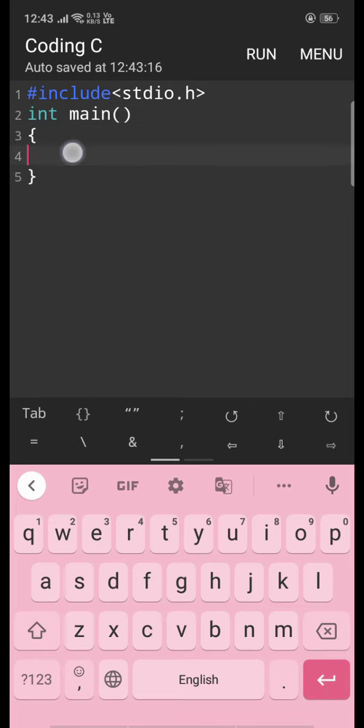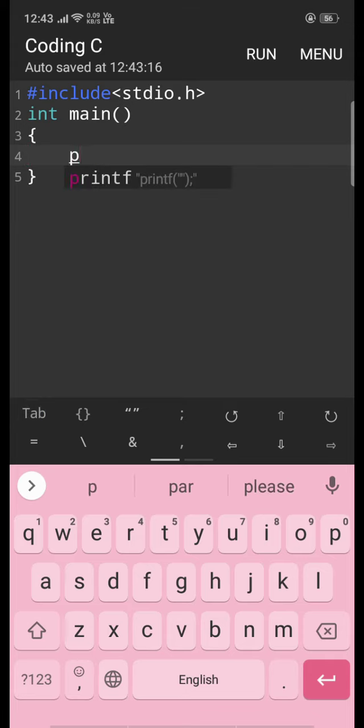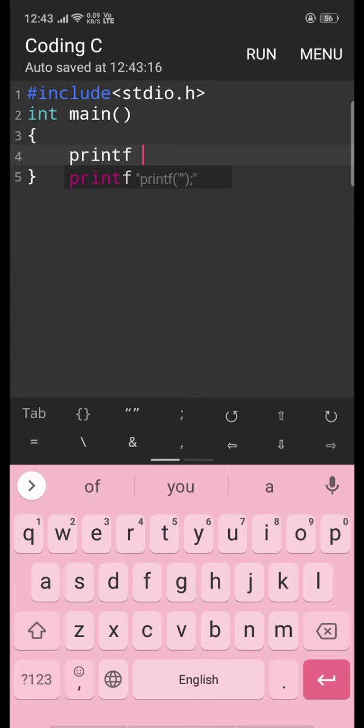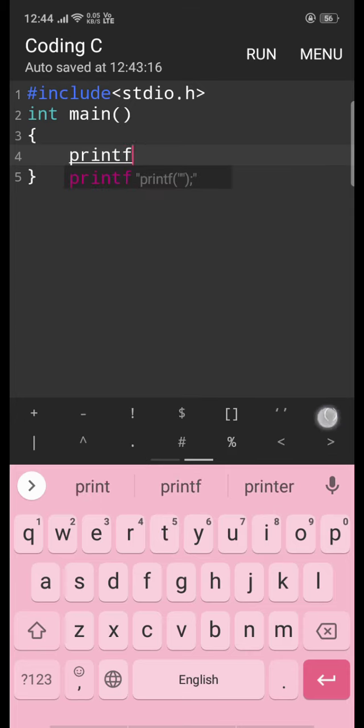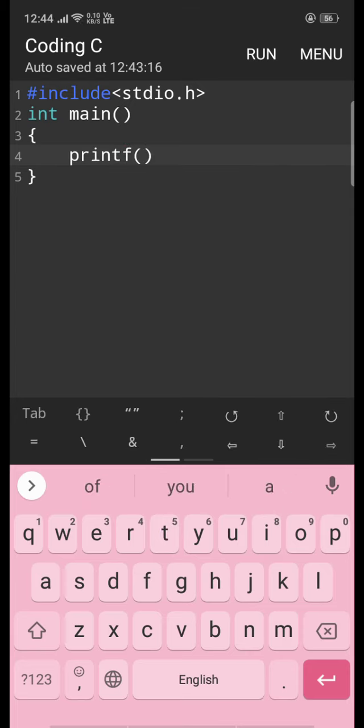Inside the main function, we will write printf. In the printf, after opening and closing parentheses, we will write our text.